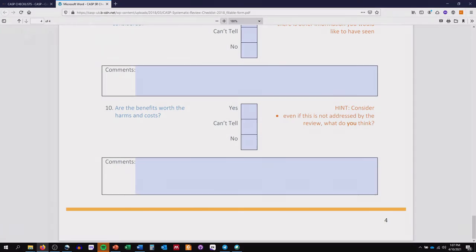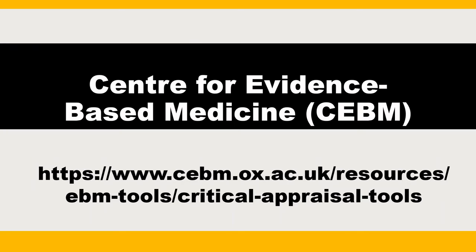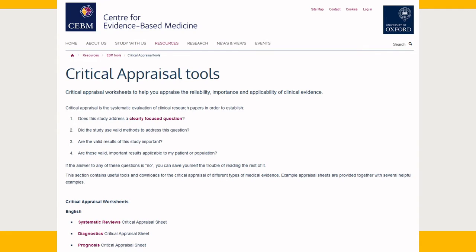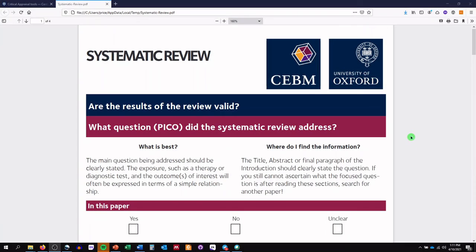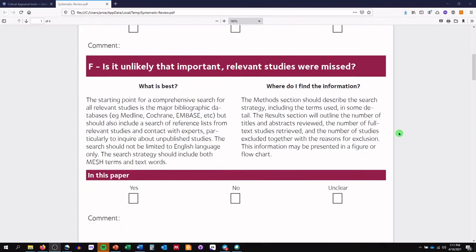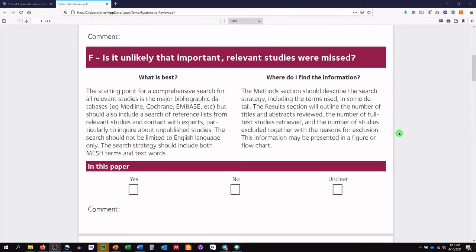Last but not least, let's look at the checklists available from the Center for Evidence-Based Medicine from the University of Oxford. Here, you can find critical appraisal checklists for systematic reviews, randomized controlled trials, and more. Each sheet will guide you on what to look for and what is considered best practice. Let's look at the systematic review sheet — it will ask you to determine the question that the review intends to answer, if you believe that any studies may have been missed, which you can deduce from looking at the methods section of the paper, if the inclusion criteria were appropriate, and more.